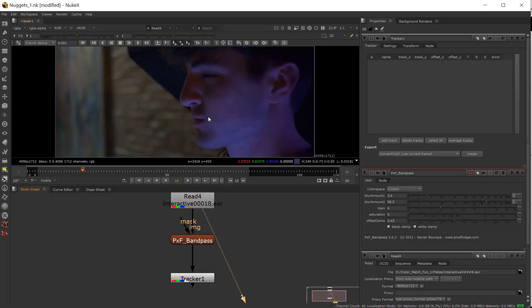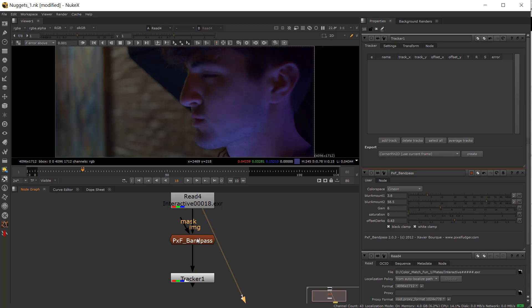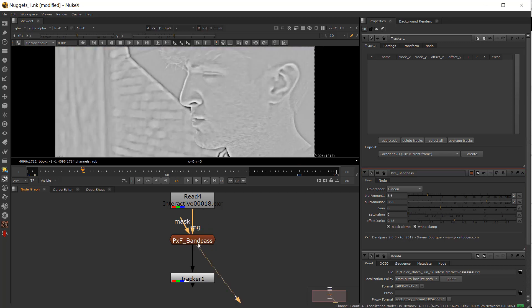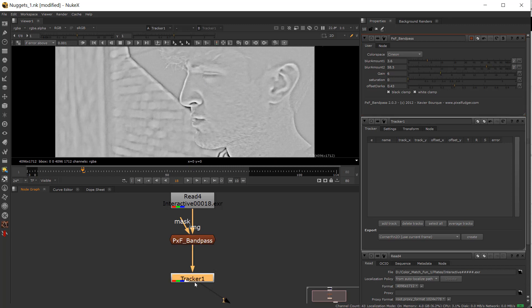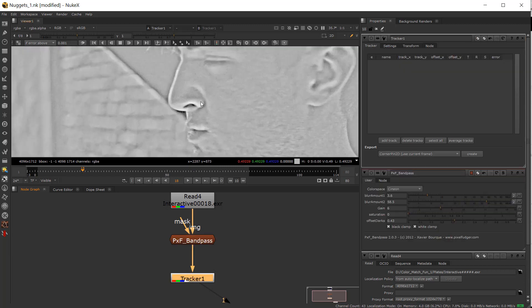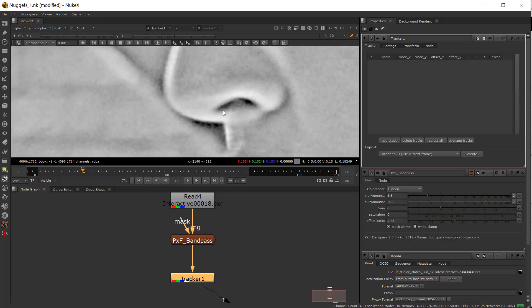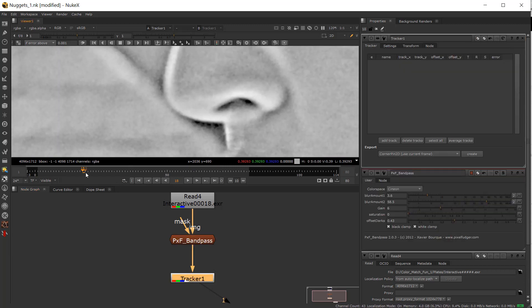So anyway, I have a shot here of Evan. I have given a band pass to the shot, probably could have done a better job, and then we're going to do tracking and track his nostril for the sake of this.